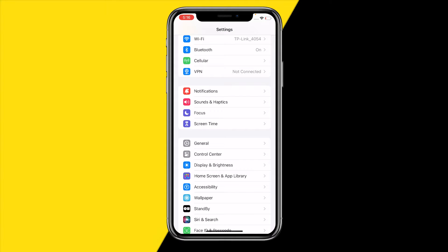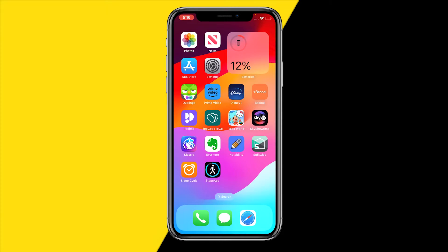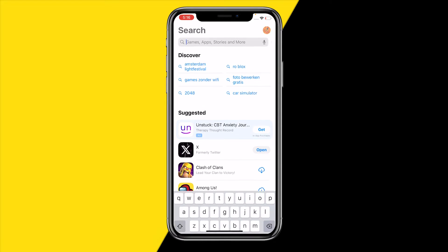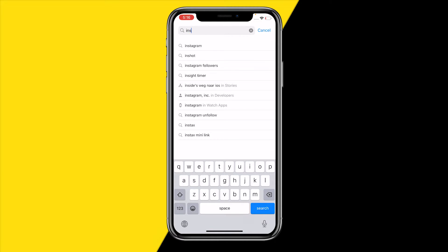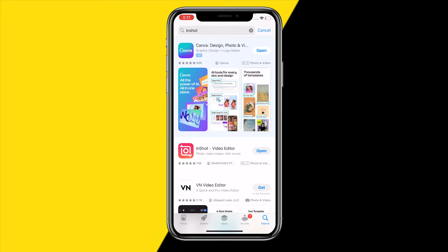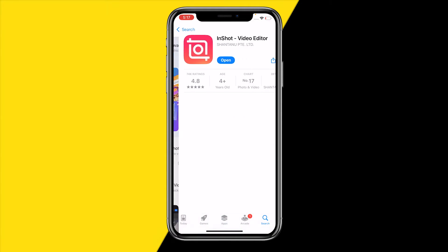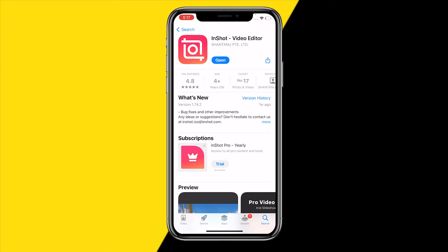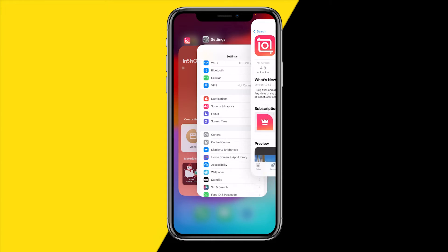If you've checked that and it's still not working, the second thing I would recommend is heading over into the App Store and checking if there's a new update out for the InShot app. Maybe there's something wrong within the app itself and the developers have fixed it in the latest version. Updating will get you all the new improvements and fix a lot of issues, so just make sure you have the latest version of the InShot app.